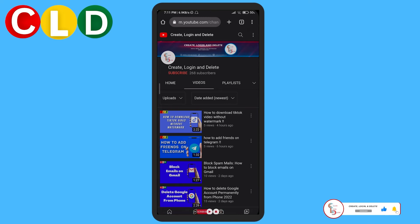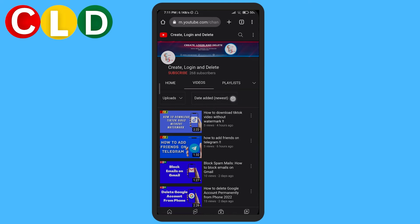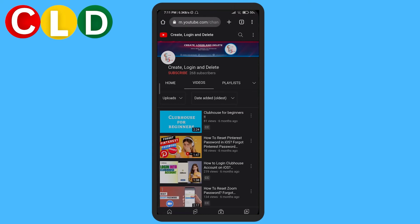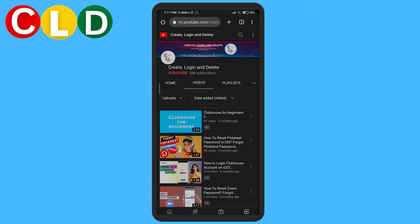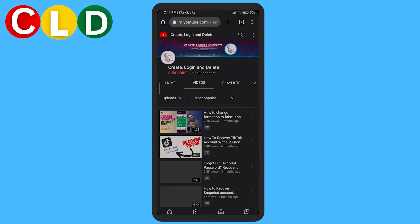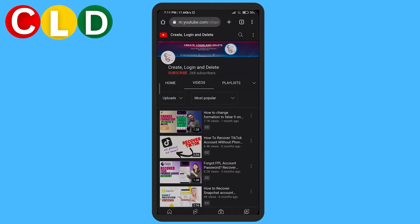Go to Videos, and you can see that there is a 'Date Added' option right here. You can see the newest one, the oldest one, and also the most popular ones. That is how you sort videos from oldest to newest on YouTube.